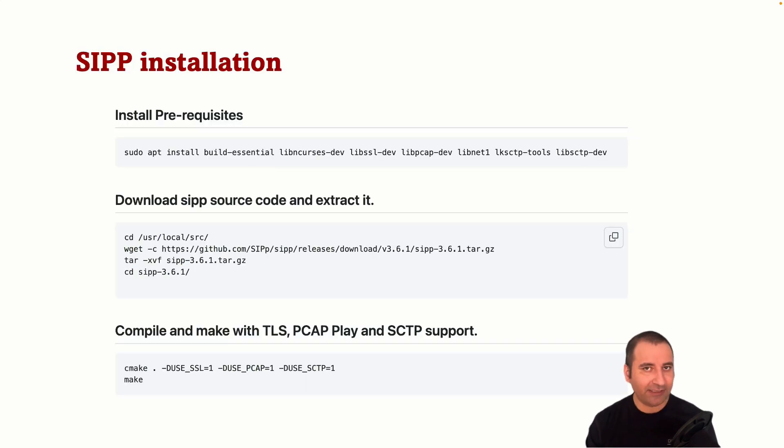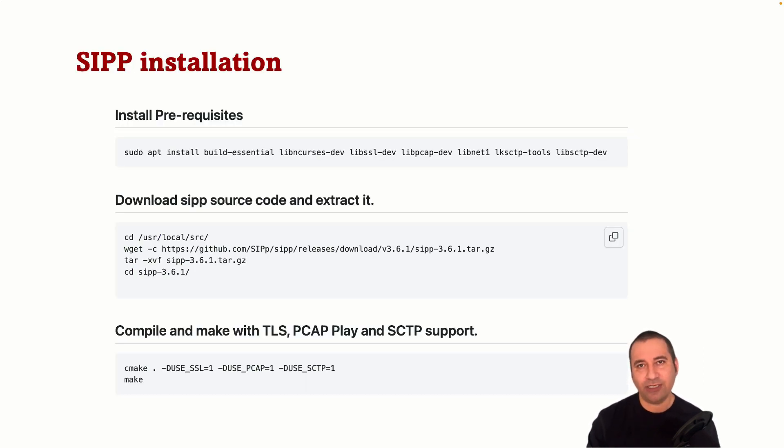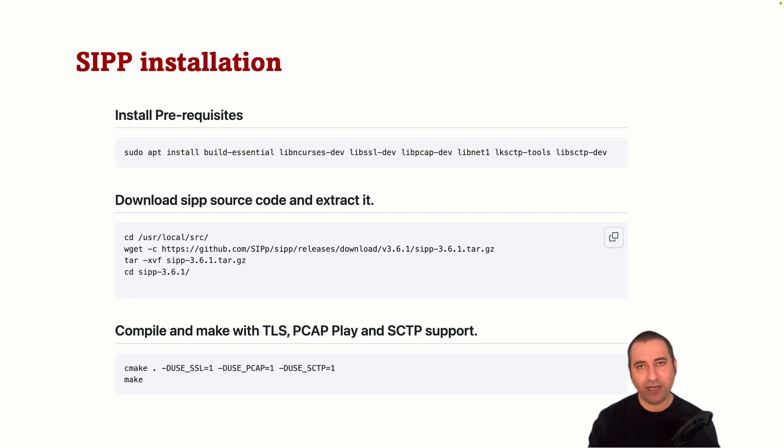Installing SIPp is a relatively simple process and can be done via package manager or by building from source code. Here we will learn how to install SIPp from source code on Debian 11.